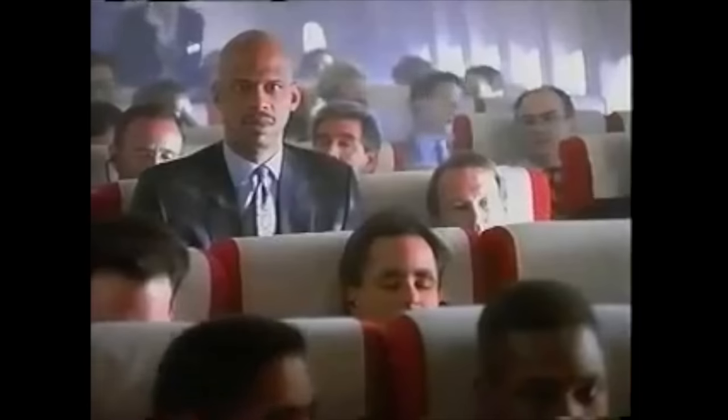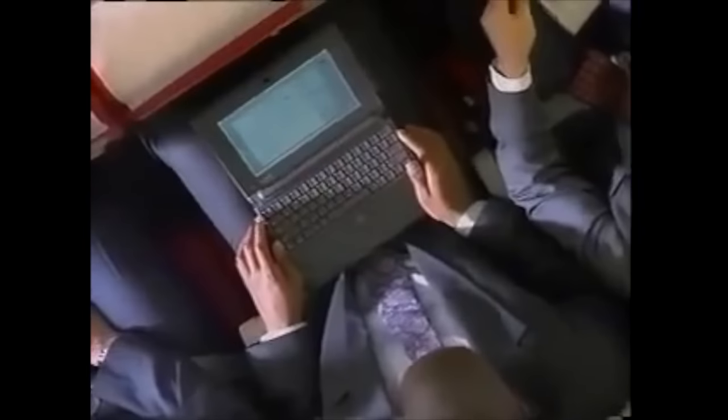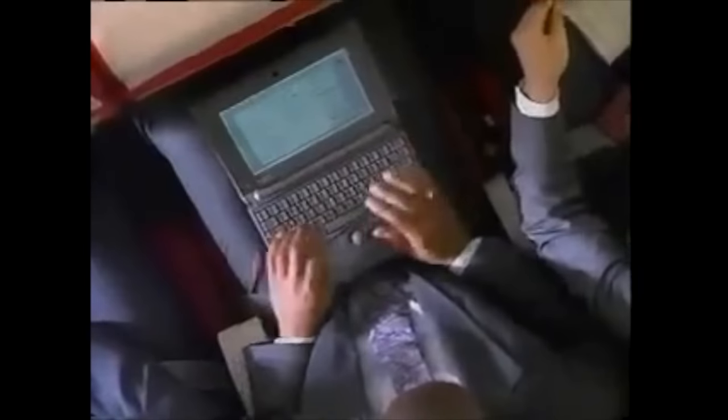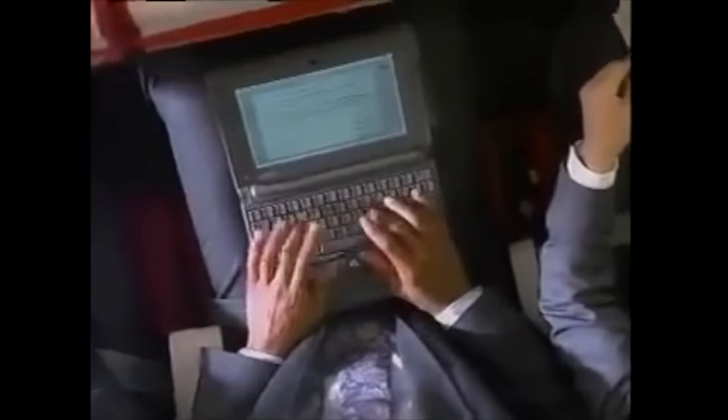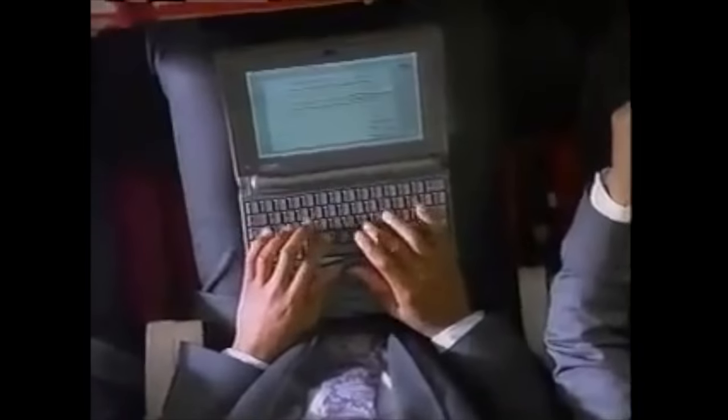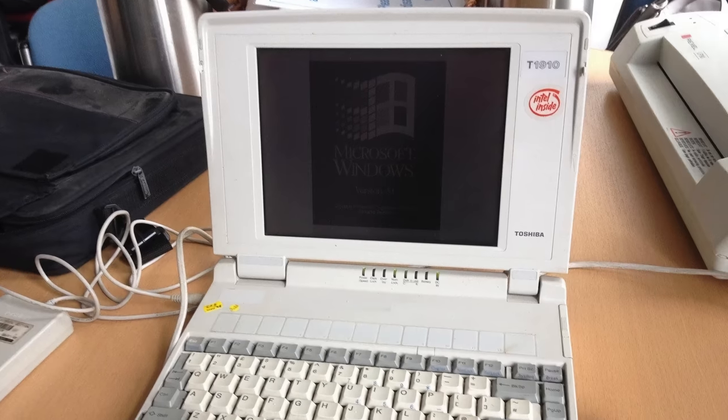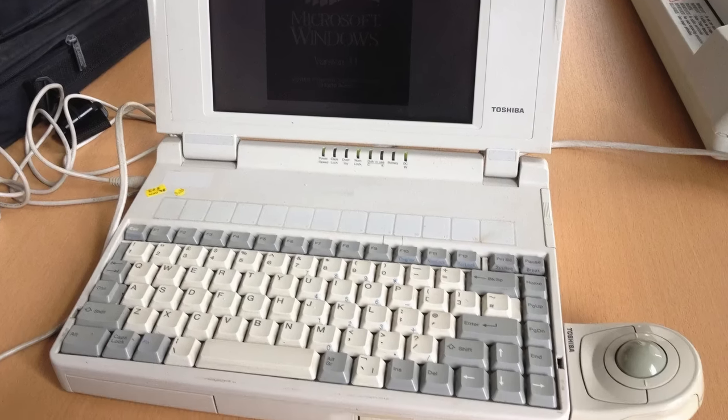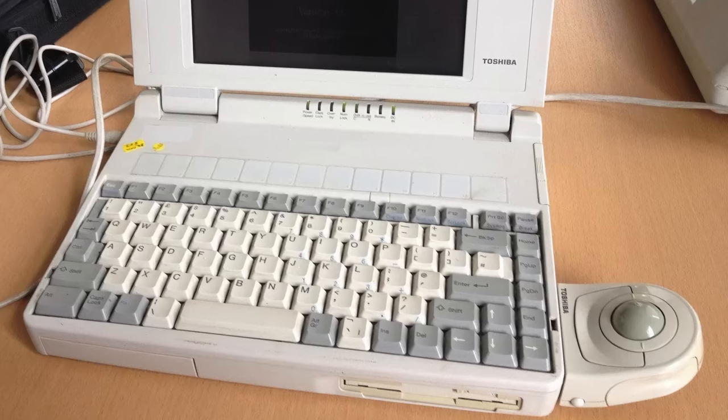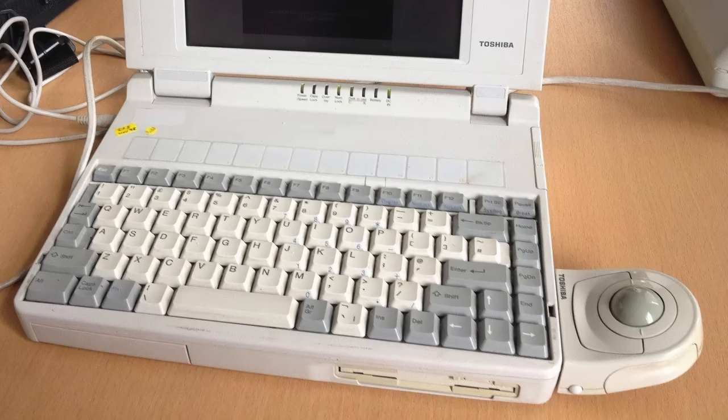They moved the keyboard below the display to create a palm rest for more comfortable typing, which also led to the built-in trackball. A lot of PC laptops at the time required an external pointing device.